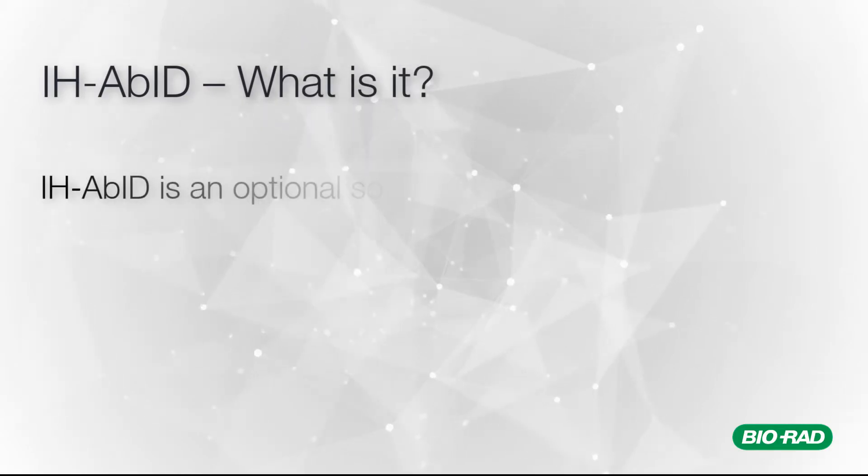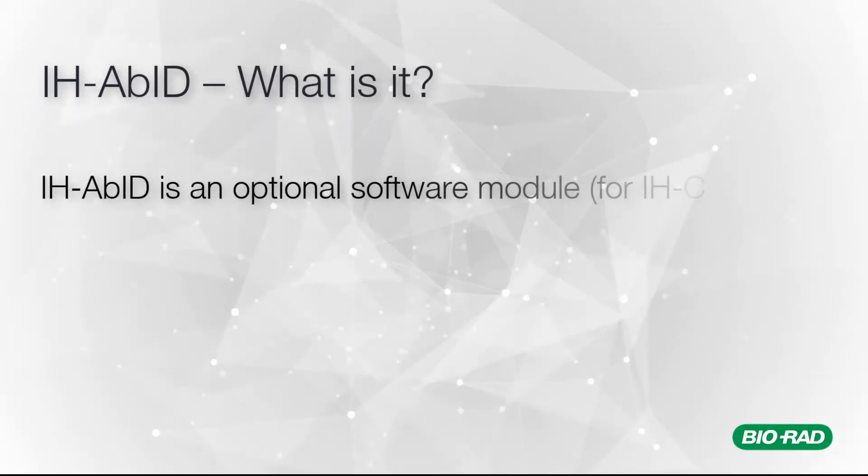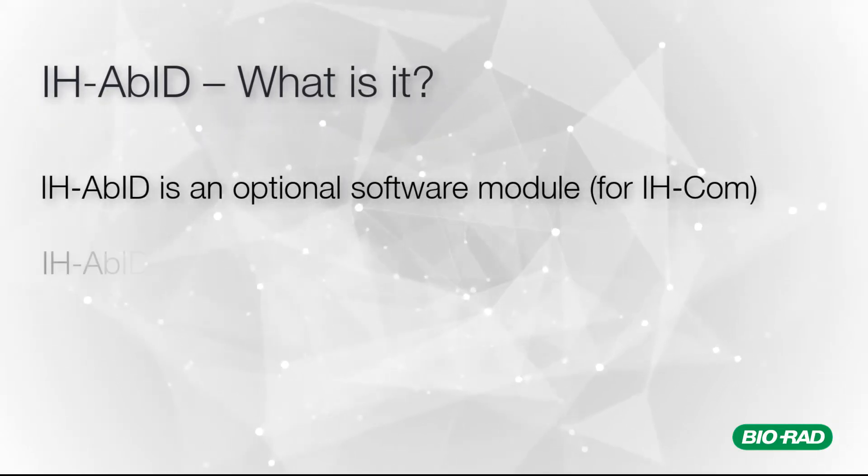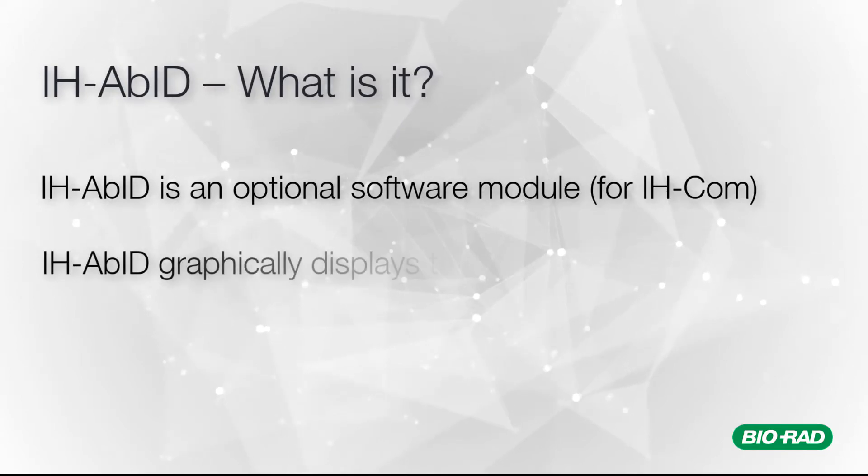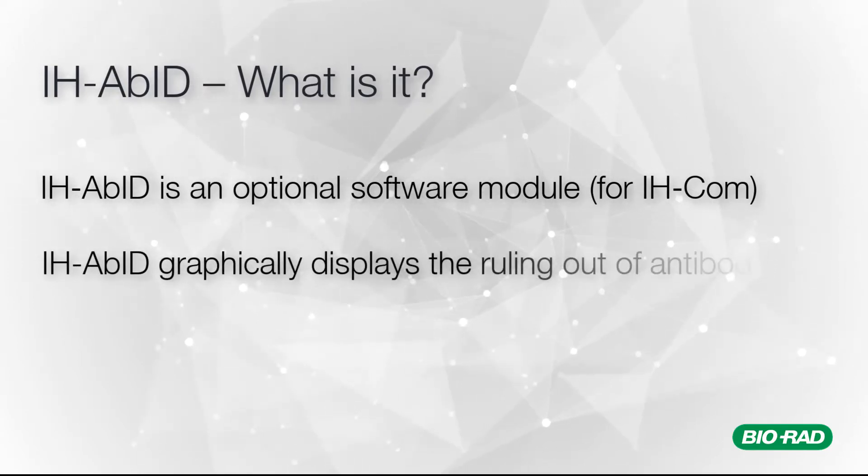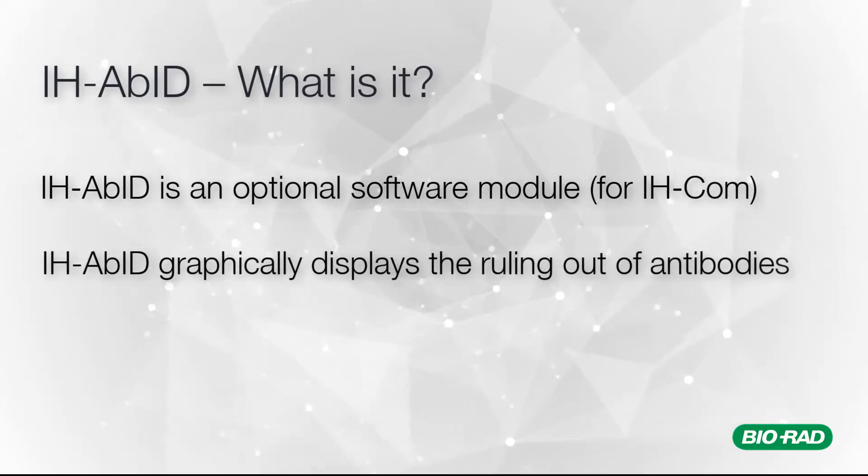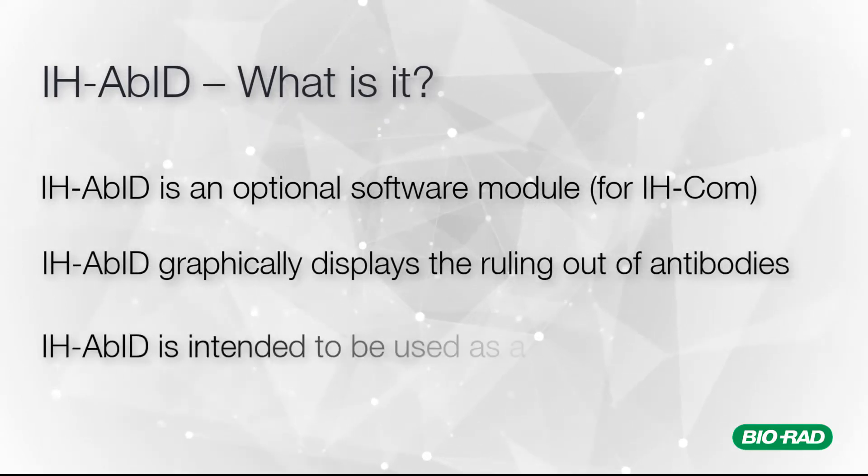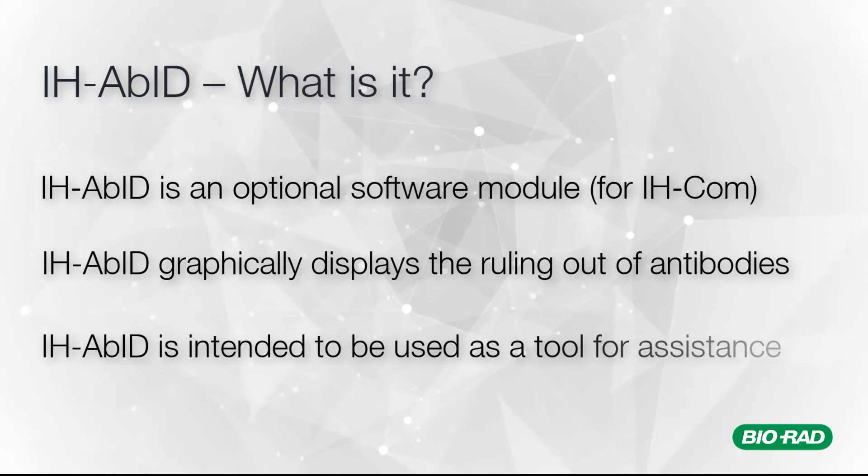Antibody Identification Software is an optional module for IHCOM. It graphically displays the ruling out of antibodies and is intended to be used as a tool for assistance.